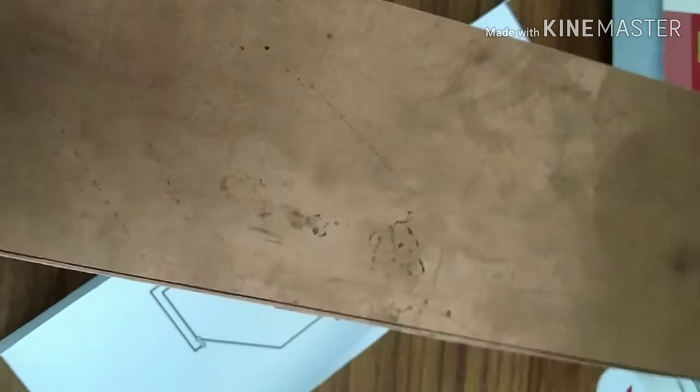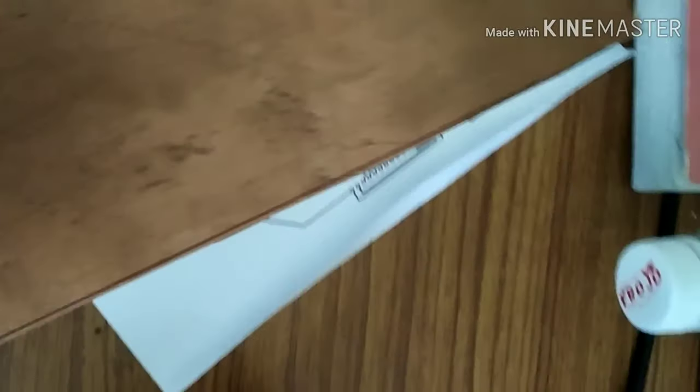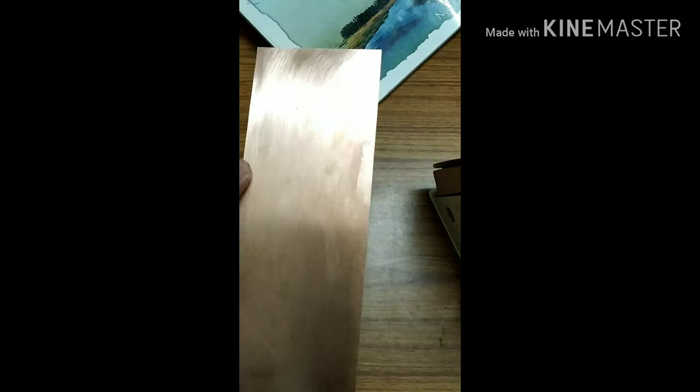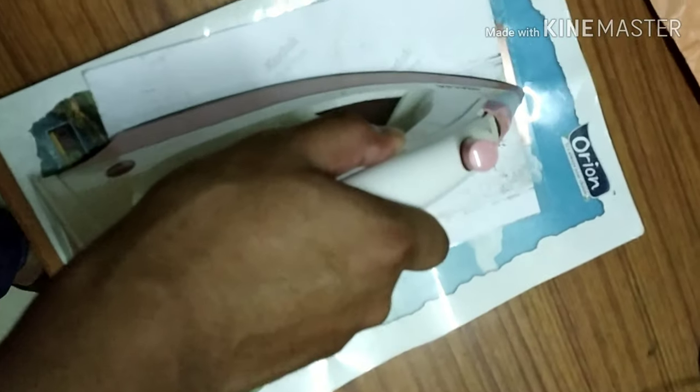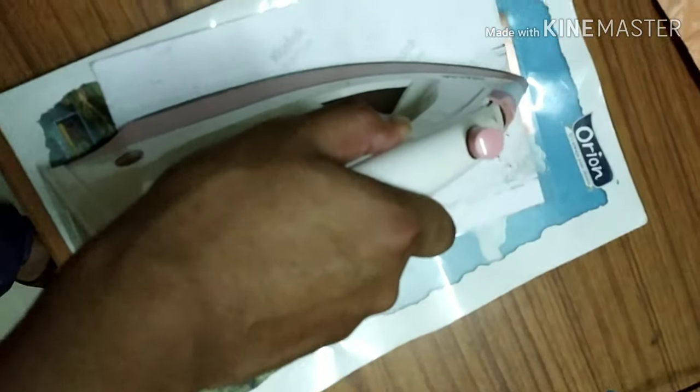Now I need to clean it. I can clean it using water and a scrubber. So now it's shiny, it's very shiny, it's looking so shiny right now.